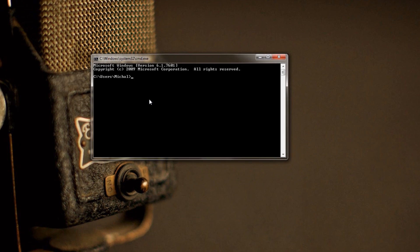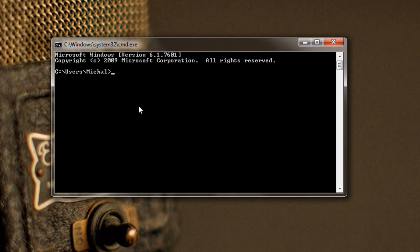First thing you have to put is ipconfig, and I spelled that wrong - config - and then it's all together. You press enter.